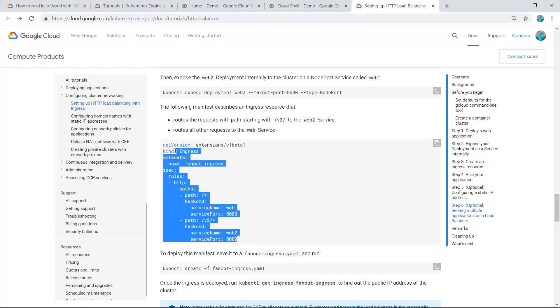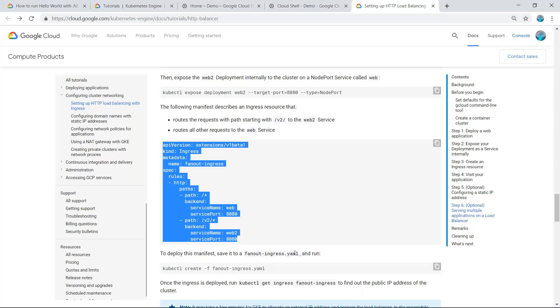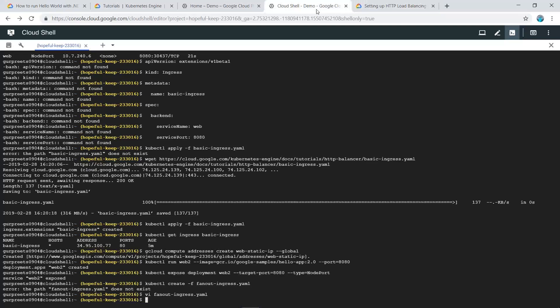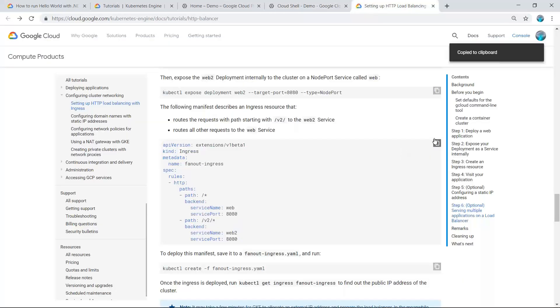This code routes the request path to the web-2 service. This code should be saved in the fanout-ingress.yaml file, so we will open this file and copy-paste this code here.